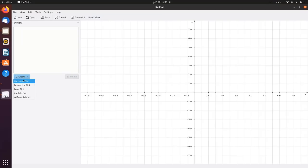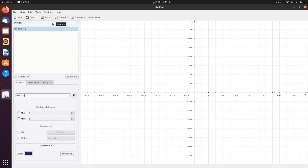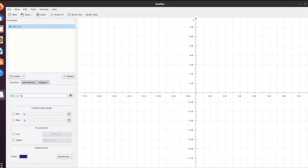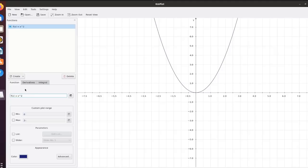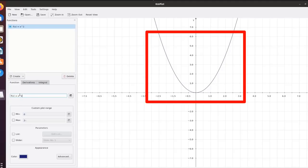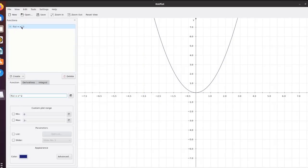First we are looking at the new Cartesian plot. We have a function — say, f(x) — which we are showing for a Cartesian plot. We can have f(x) or show it as y(x). We type any algebraic equation using the keyboard — say, f(x) = x². After writing and pressing Enter, we have this parabolic function displayed. We can see the graph of x² for function f(x), the parabolic curve, displayed in the graphic window.